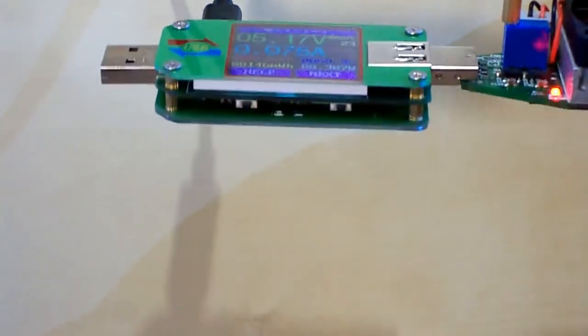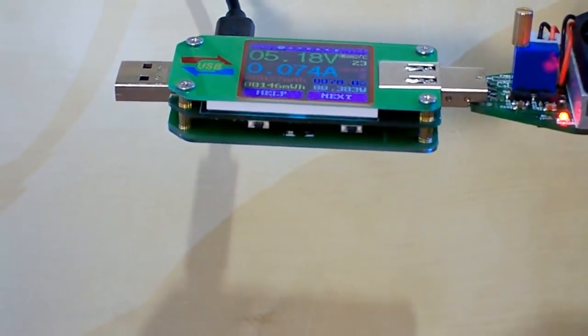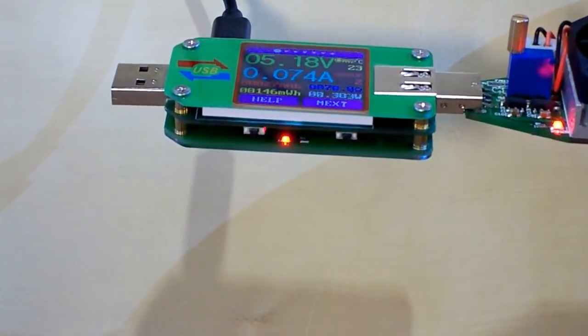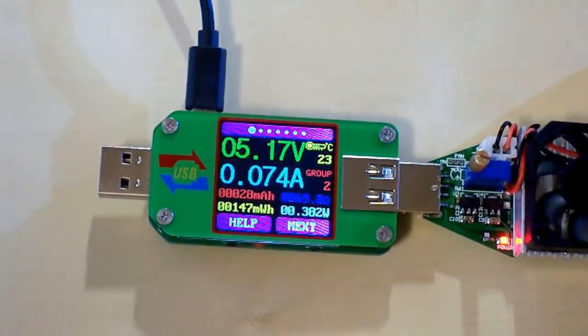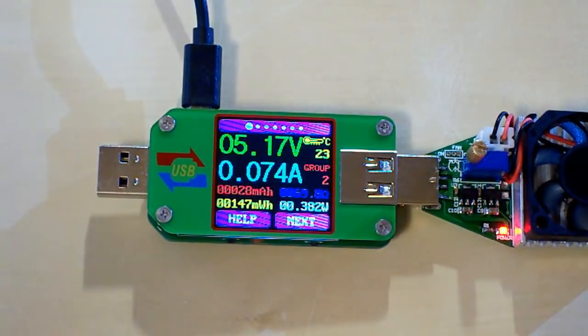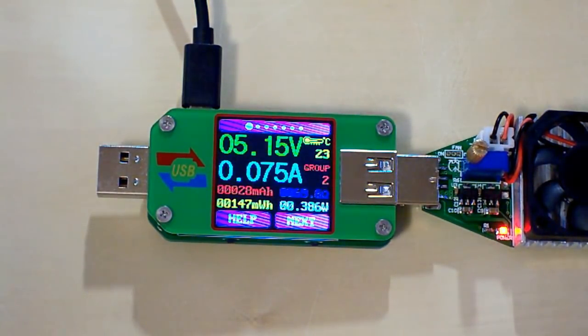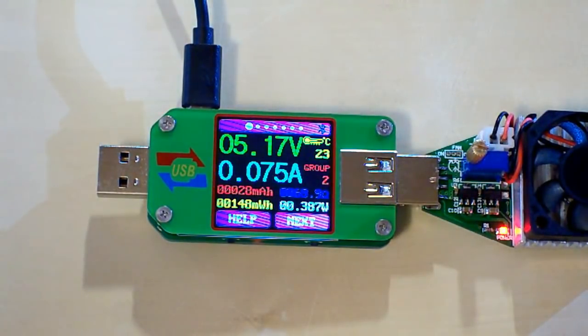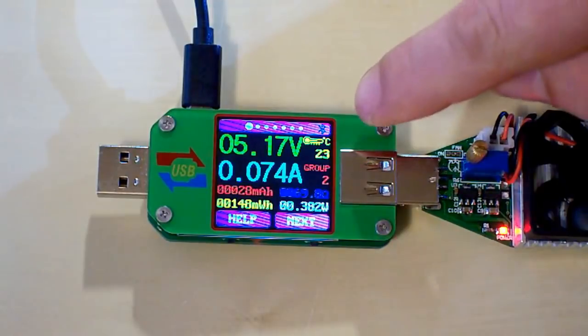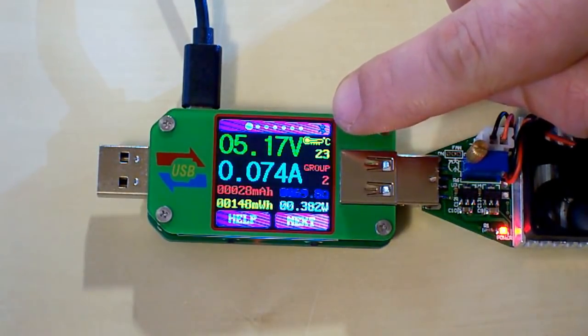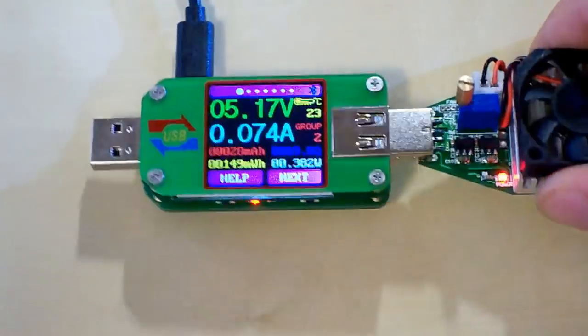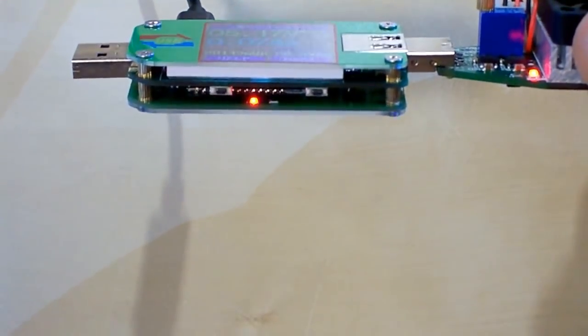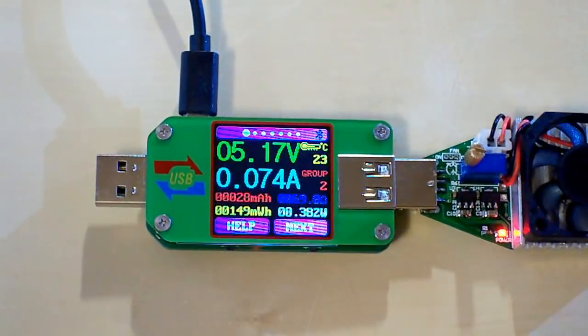This red light is blinking right now because the USB meter isn't connected to the computer using Bluetooth. So let's connect it to the computer. You can see the sign of Bluetooth appeared on the screen and the red light stopped blinking. So let's take a look at the PC software.